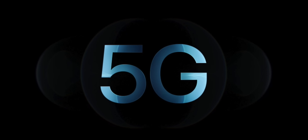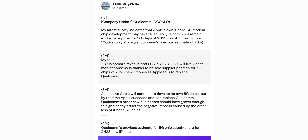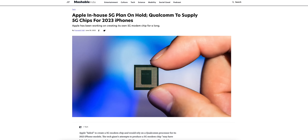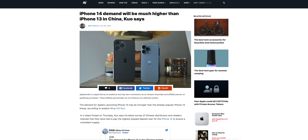Let's talk about how Apple failed to develop their own 5G modem after working on it for several years. Ming-Chi Kuo recently said his latest survey indicates that Apple's own iPhone 5G modem chip development may have failed, so Qualcomm will remain the exclusive supplier for the 5G chips in 2023 iPhones with a 100% supply share — versus a previous estimate of 20%. Kuo believes Apple will continue to develop its own 5G chips to eventually cut out Qualcomm, but now it looks like that won't happen until 2024 at the very earliest.